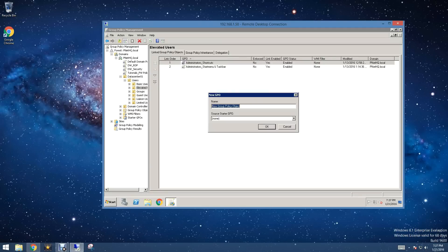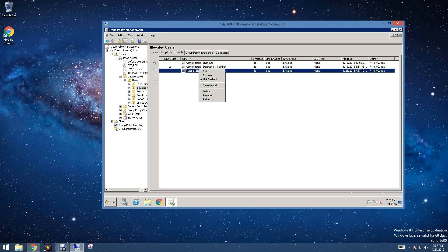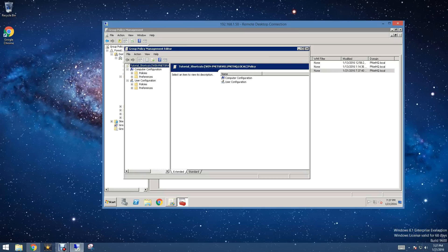Now right here, I'm going to right-click and create a new GPO. I'm going to name it tutorial_shortcuts, and we're going to edit this.